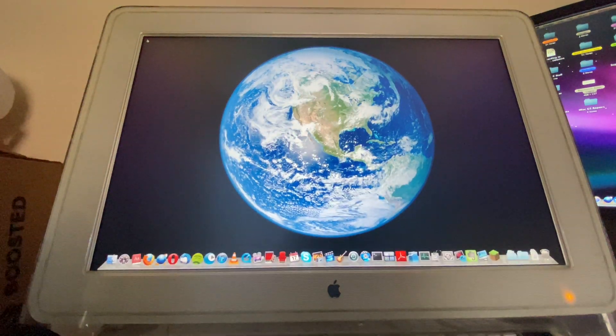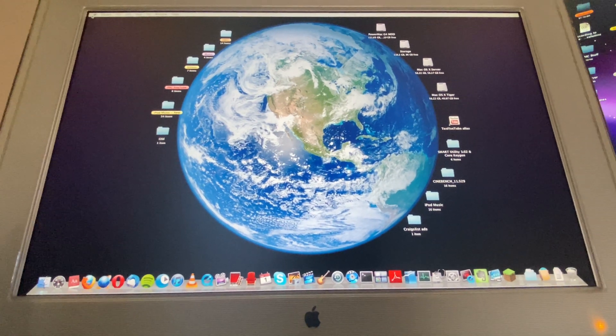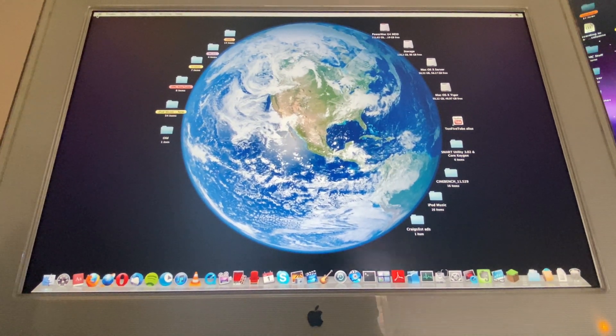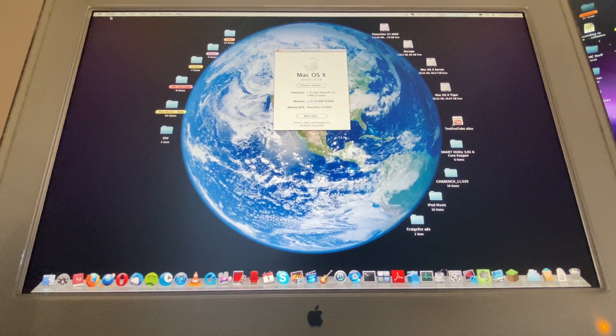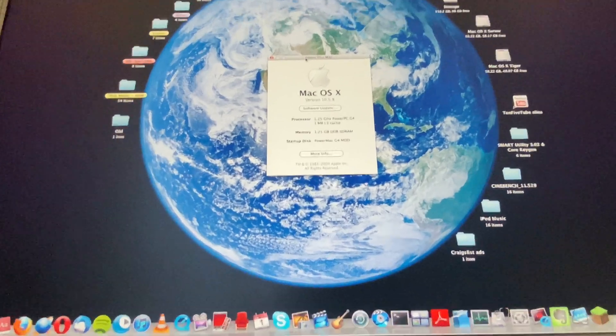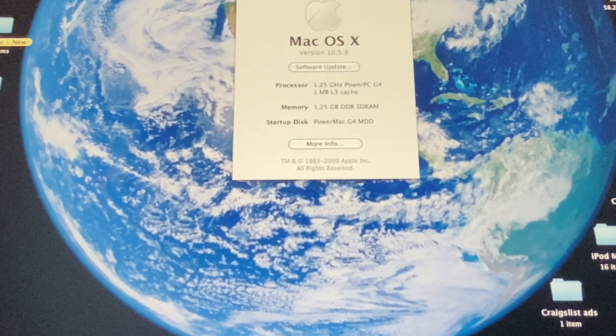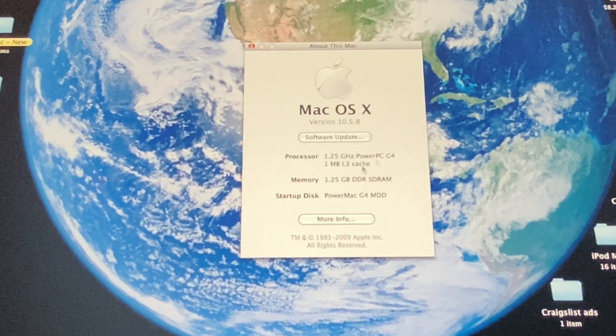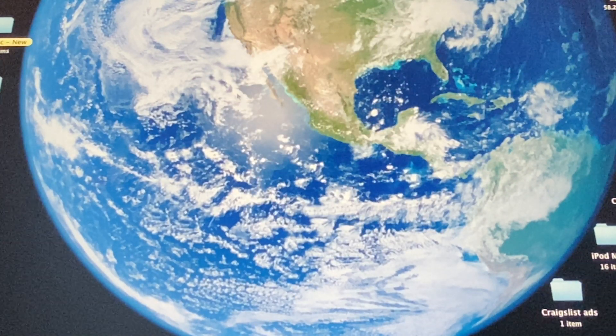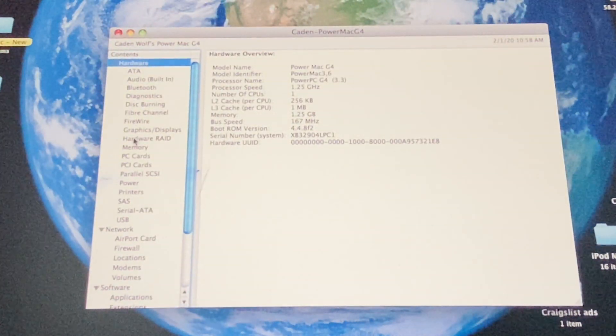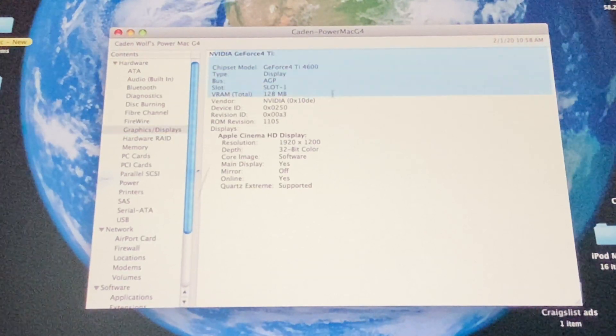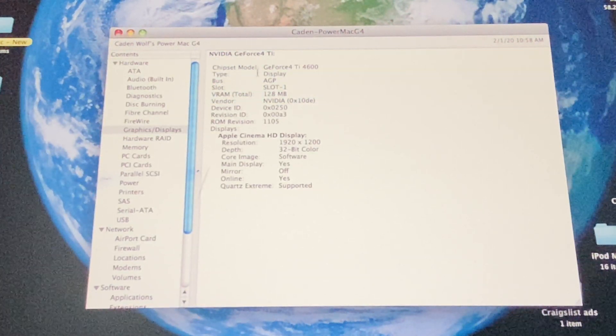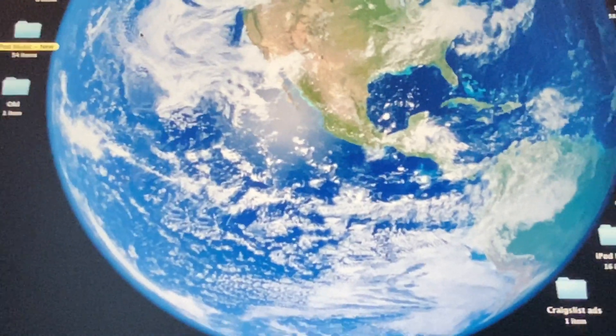And then we'll go ahead and actually zoom in a bit. First of all, I am going to show you that this is a real PowerPC Mac, of course. Here are the specs of this particular machine. I'll show you the video card too. GeForce 4 Ti with 128 megabytes. Okay, so let's get started.